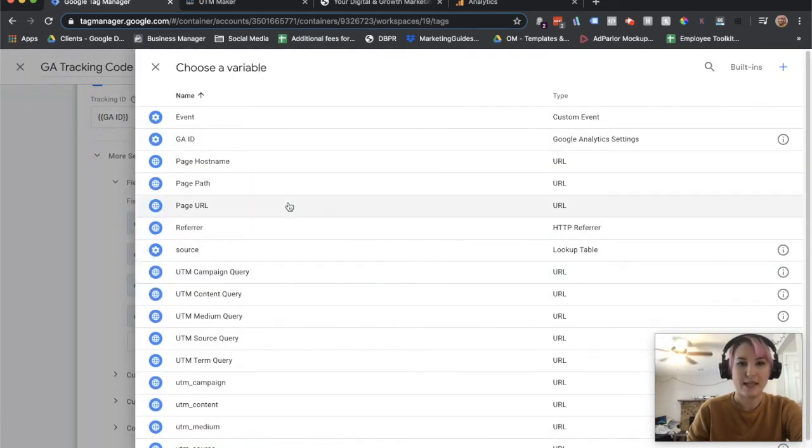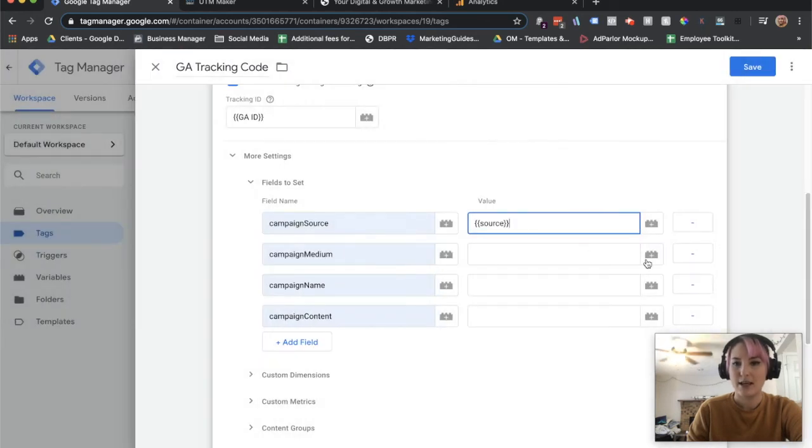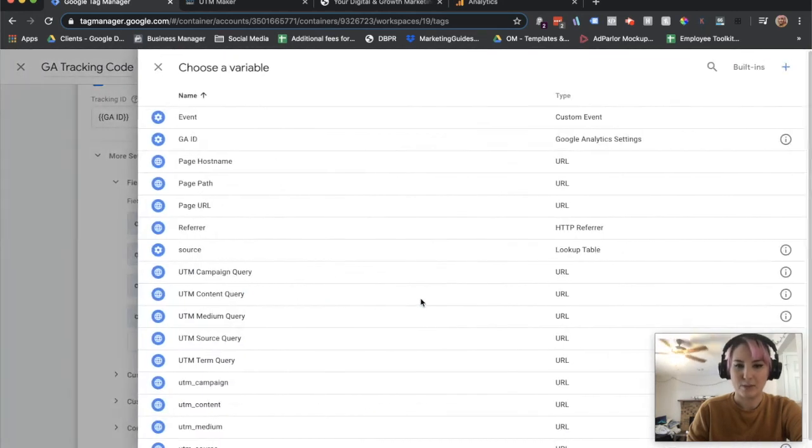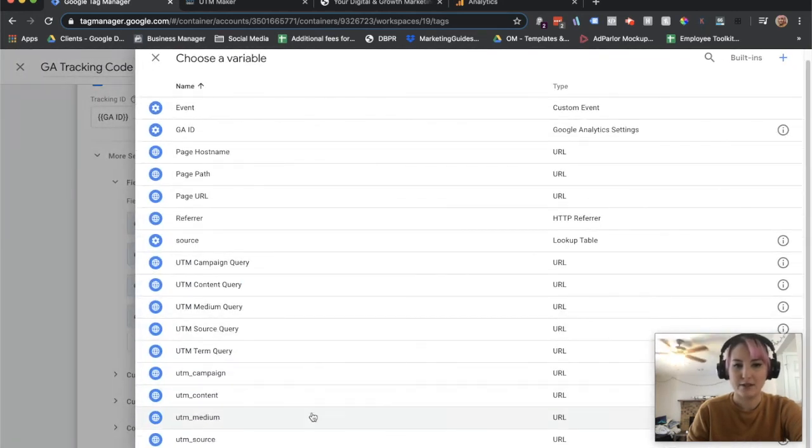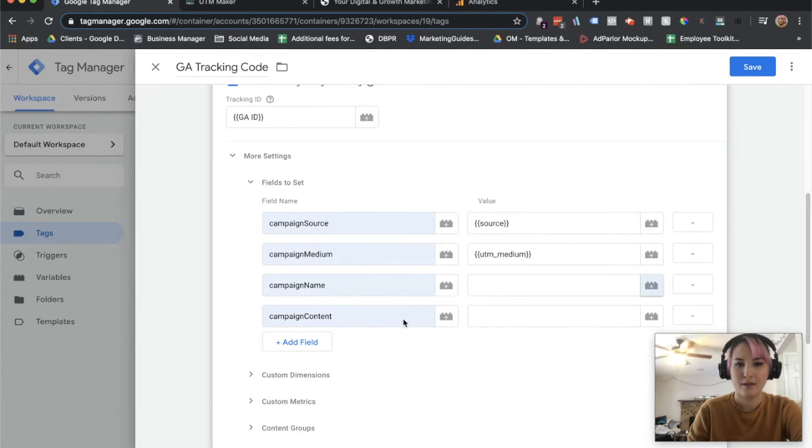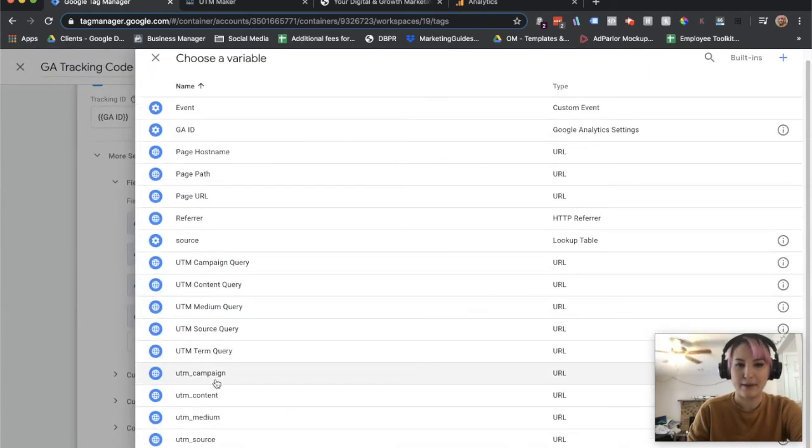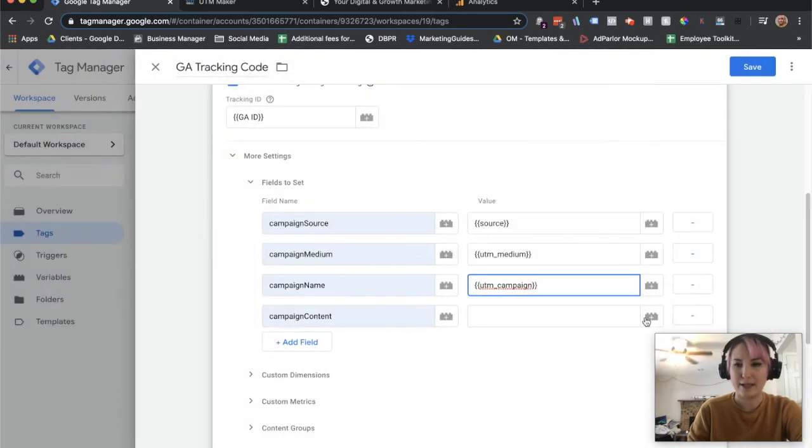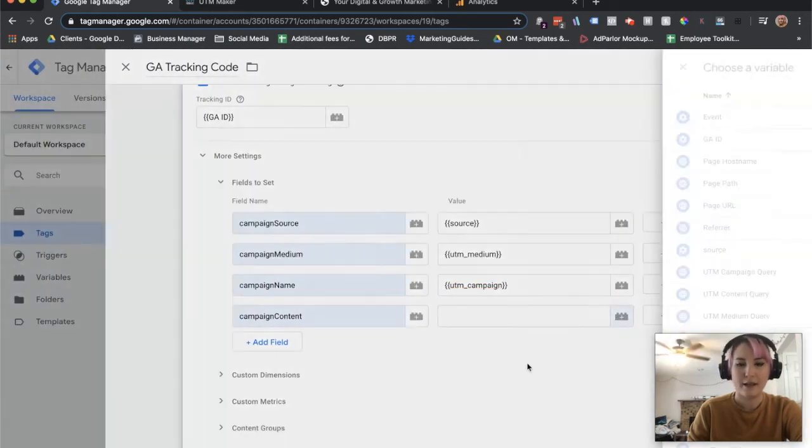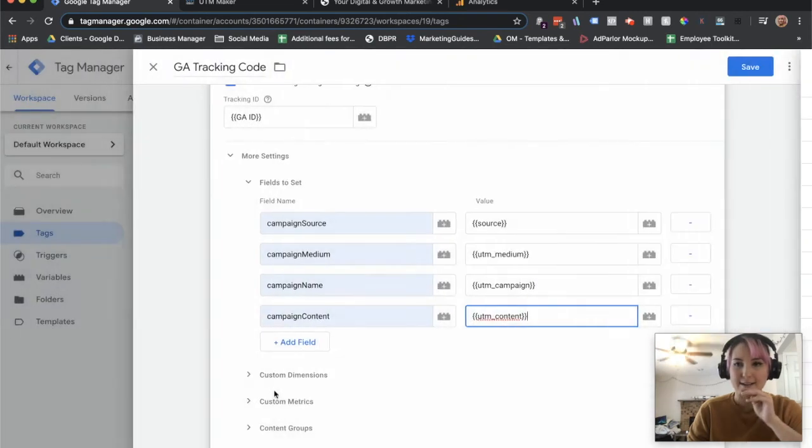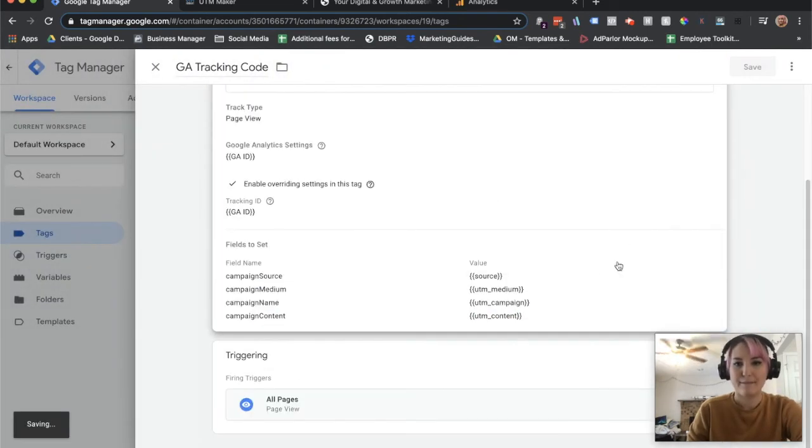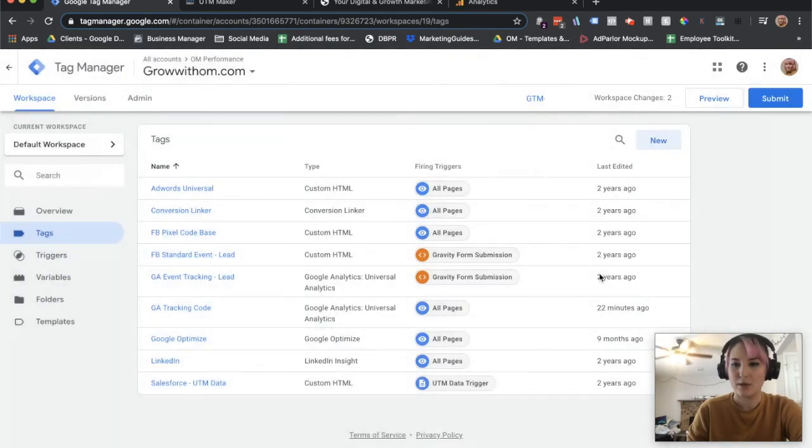It's going to be the lookup table. So we're going to find that here, source. And then we're going to just pick UTM medium, UTM campaign for campaign name, and then UTM content. And then we're going to save that. That should be it.